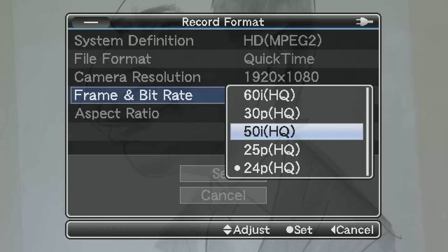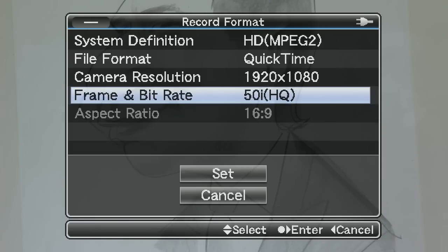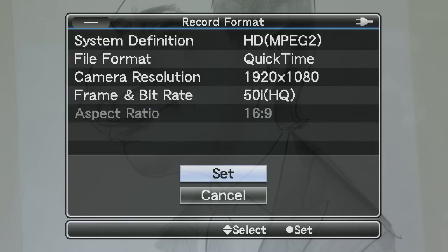HQ means that your files will be recorded at a bitrate of 35 megabits in either 1080i or 720p mode. SP means that your project will be recorded at 19 megabits in 720p mode, or at 25 megabits in 1440 by 1080 mode. Press set to confirm.